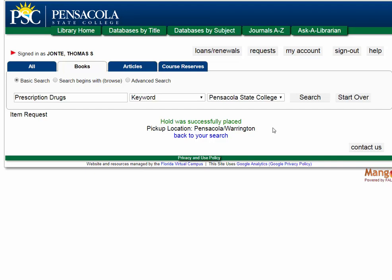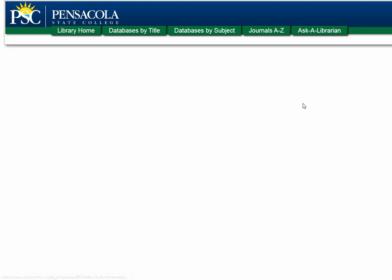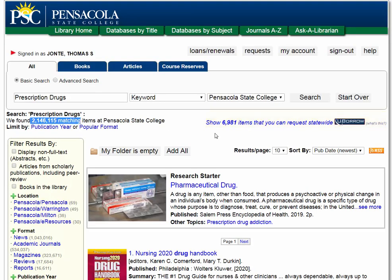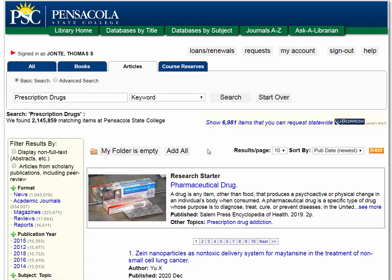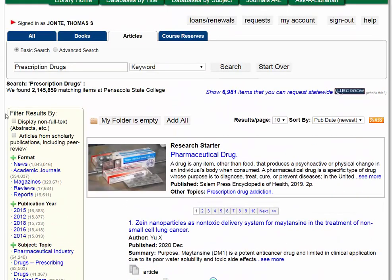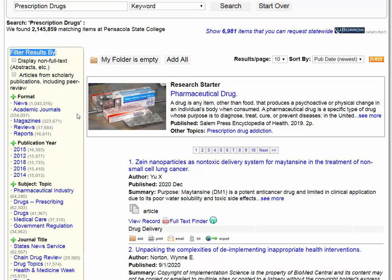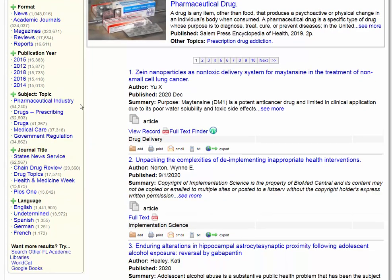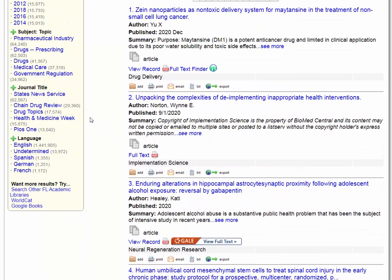Now that we've placed an item on hold, let's see what else is available. Let's click back on the All tab. We're still working with about 2 million results, but let's look at things available online — academic articles or streaming video. If you click on the Articles tab at the top, this gives you all the digital items available through the library. We can use the filter results by options on the left, narrowing by format, publication year, or subject topic.